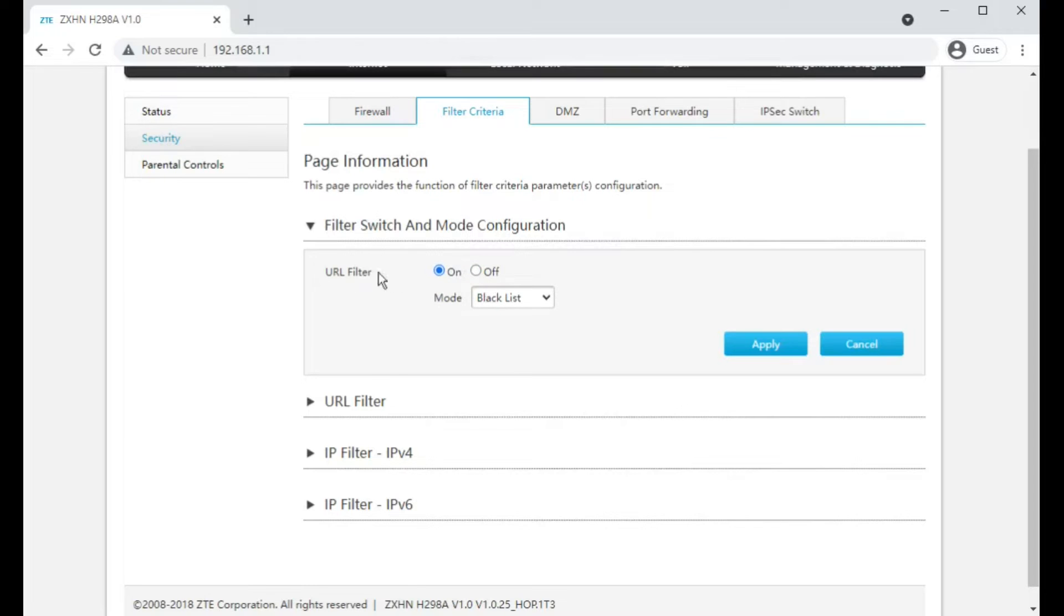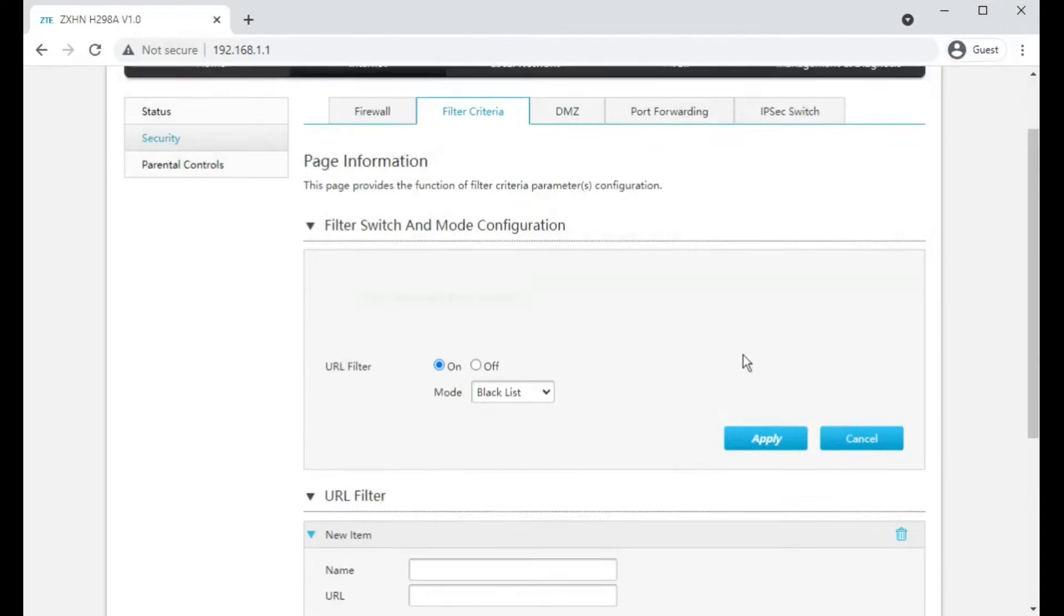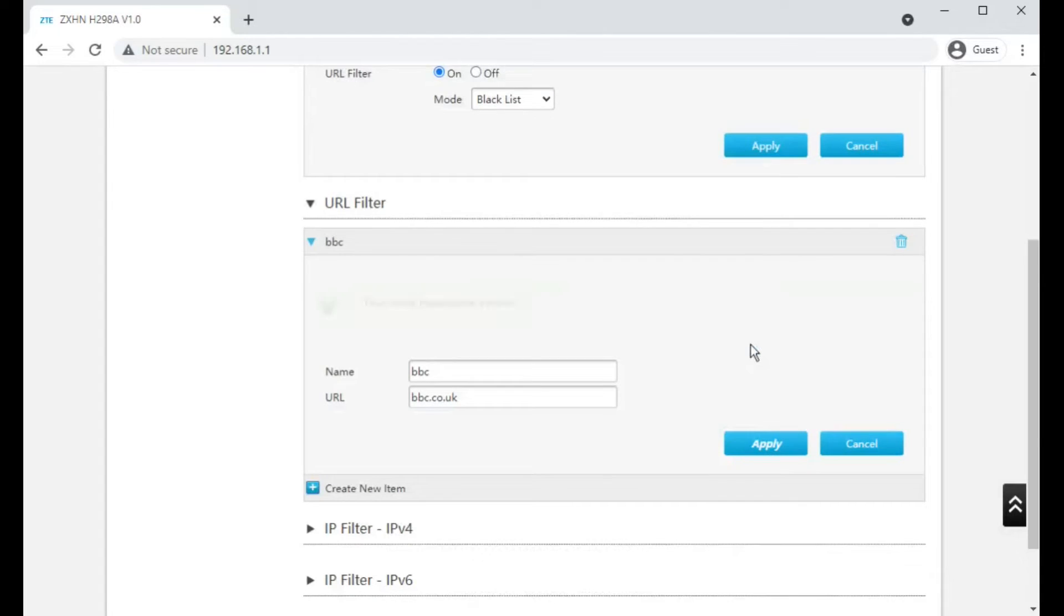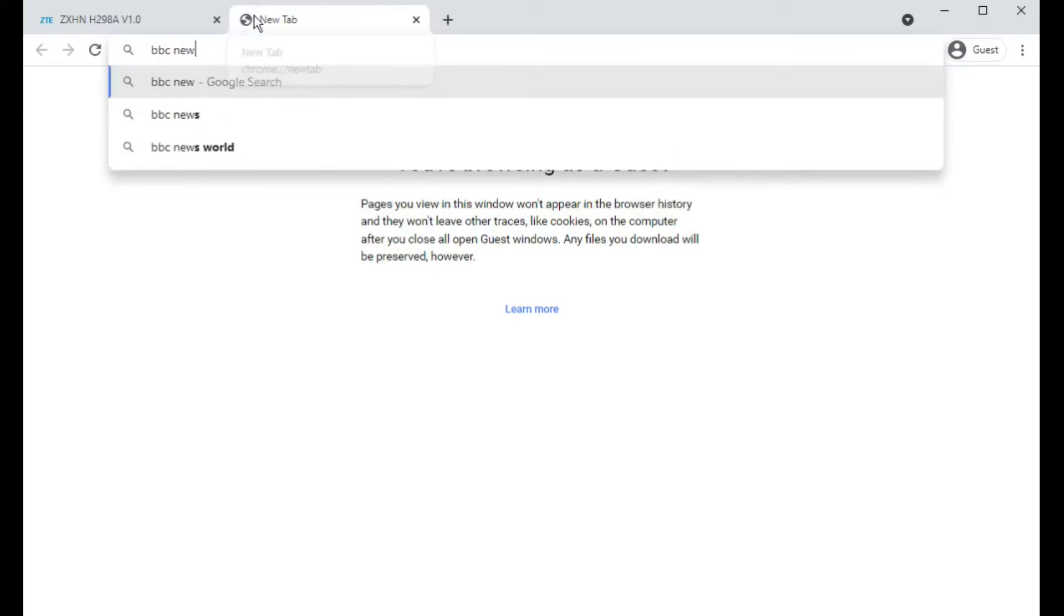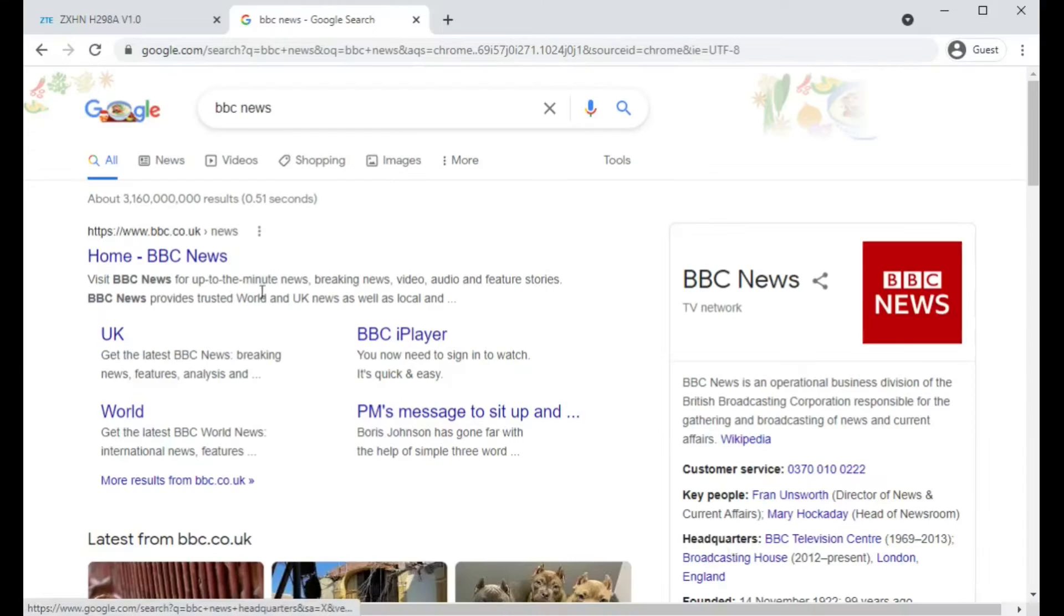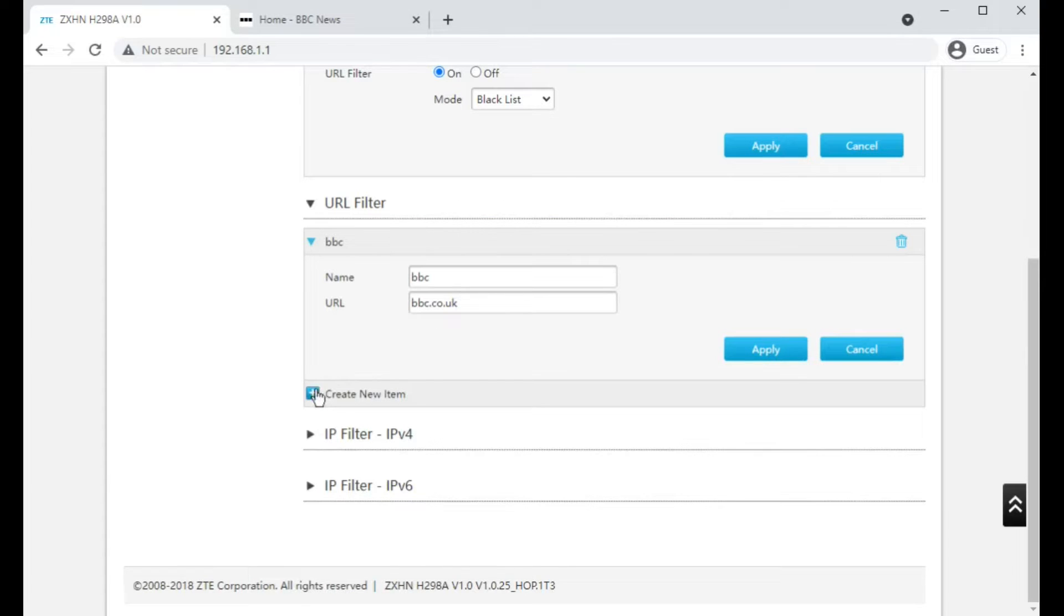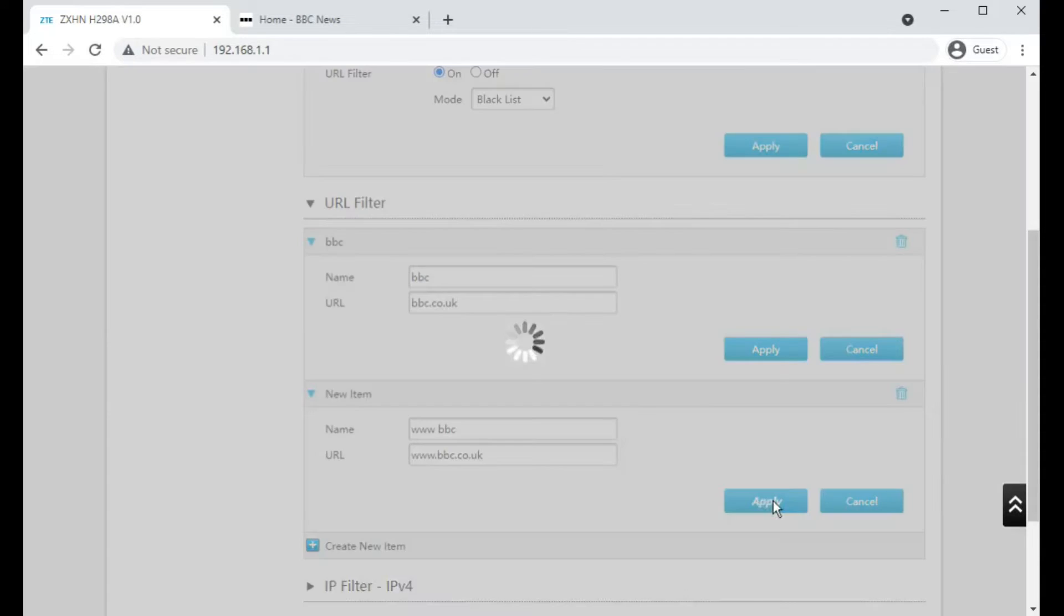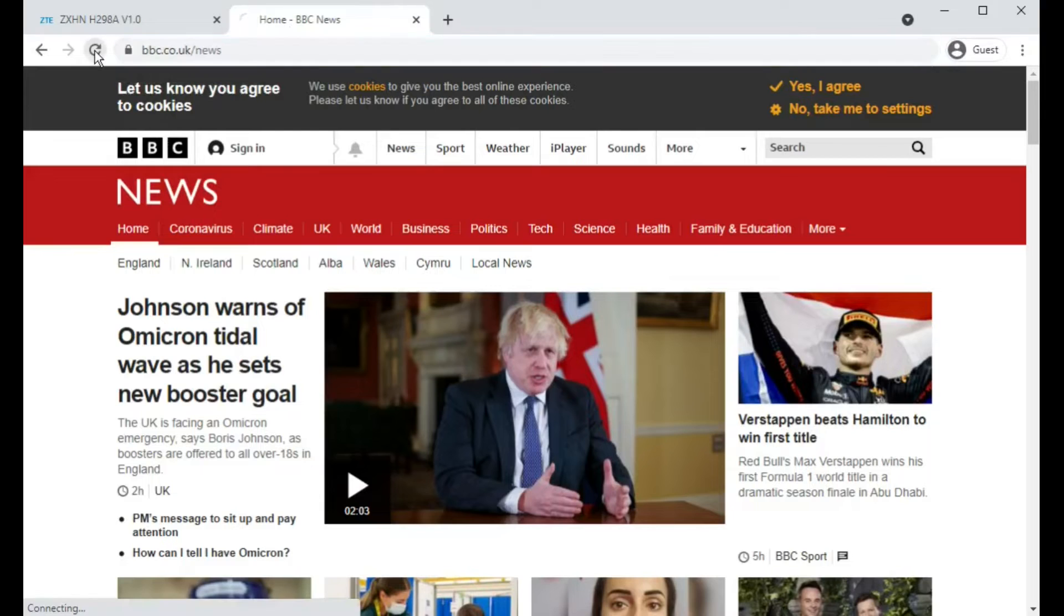Let's give it a go. So URL filter is on, we want to have it in block mode. Let's try blocking BBC. Let's try changing or adding in www.bbc.co.uk just to make sure that it isn't because Google's filled in or taking me to the www hostname.